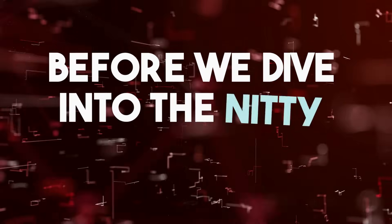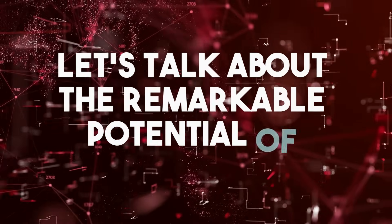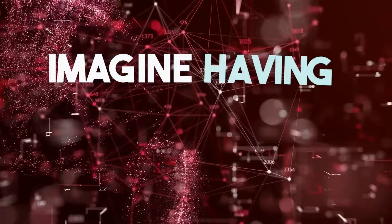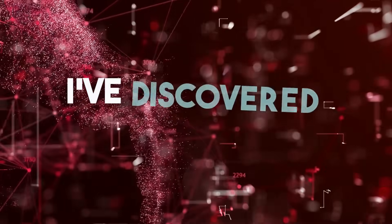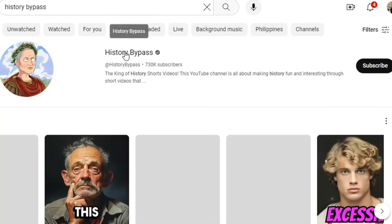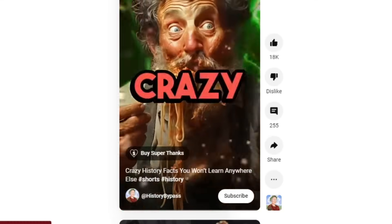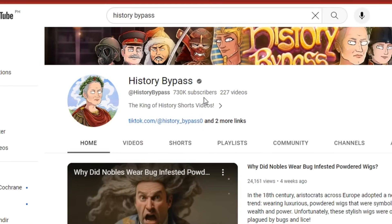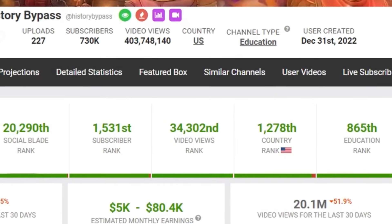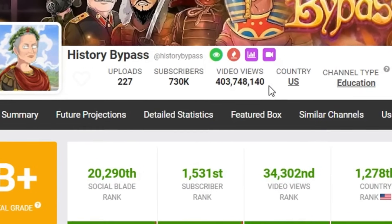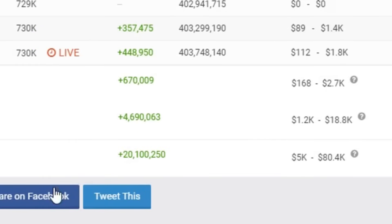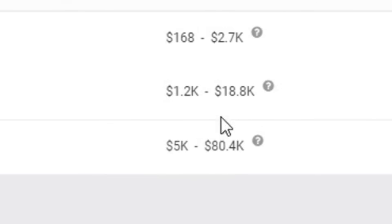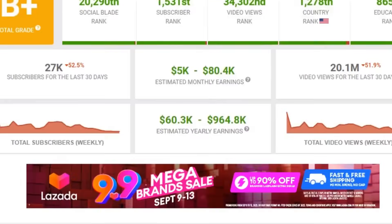Before we dive into the nitty-gritty, let's talk about the remarkable potential of automated YouTube channels. Imagine having a channel that churns out engaging content on autopilot. I've discovered a shining example in the form of a channel called History Bypass. Even though they create simple text-based videos, their subscriber count is a whopping 730,000, and their videos have garnered an astonishing 403,748,140 views. They've raked in anywhere between $5,000 and $80,400 in just the past month. Can you believe it?